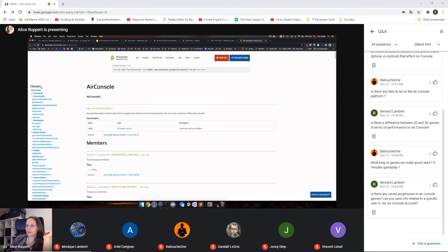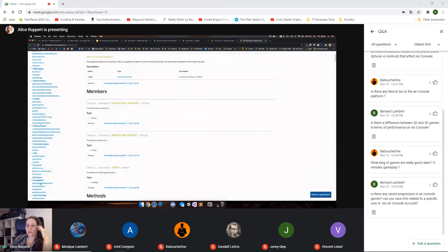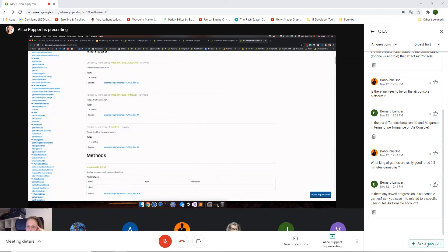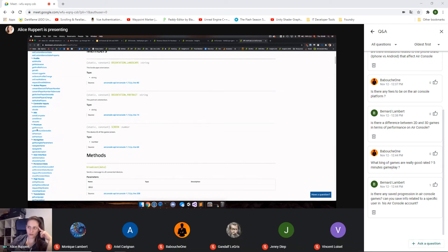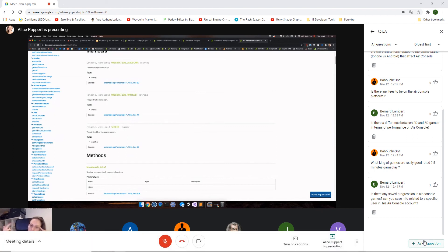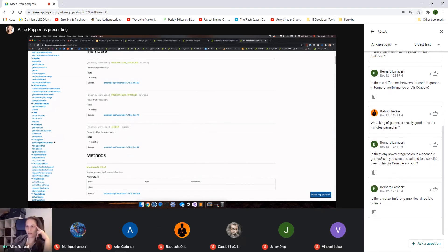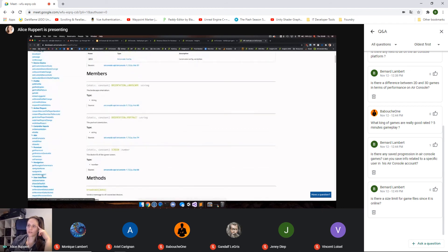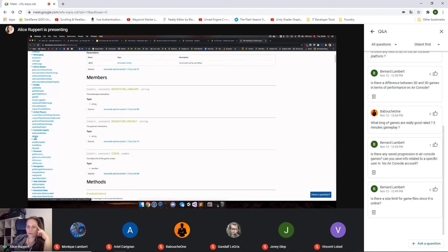Looking through the API documentation is also recommended to see everything possible with AirConsole. The premium and ads API is usually relevant later in development, but you do need to call AirConsole ads at opportune moments in the game so that ad breaks can be inserted for free users — we handle whether an ad can actually be called based on timing and whether there's a premium user in the session. We've also recently added translations for our core games. We also offer controller inputs like device motion and vibrate to bypass iOS and Android-specific hiccups with getting that sensor data.